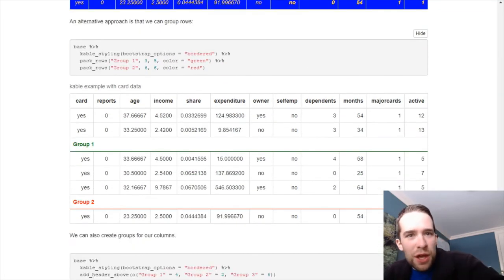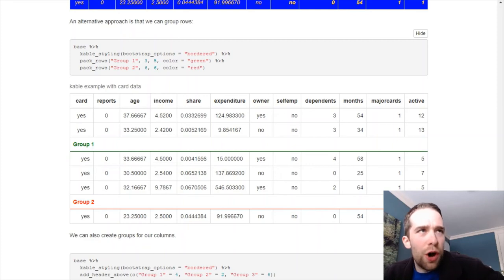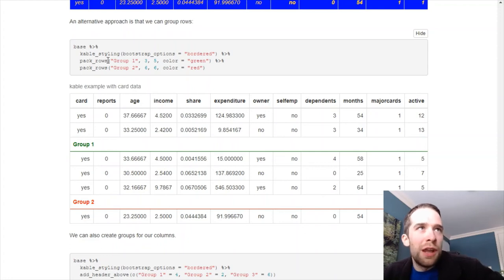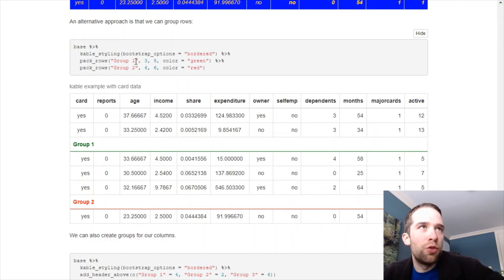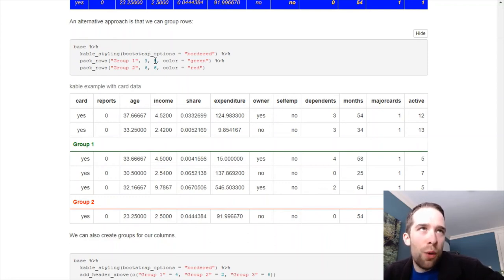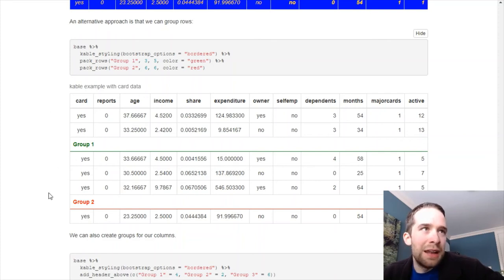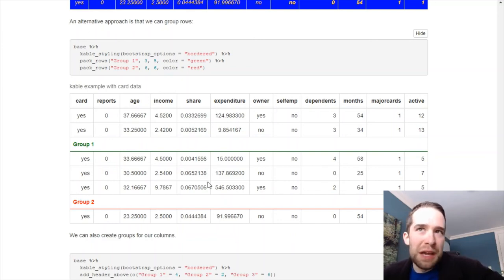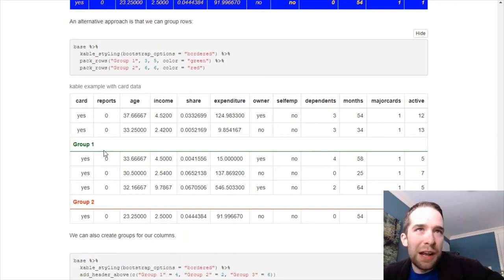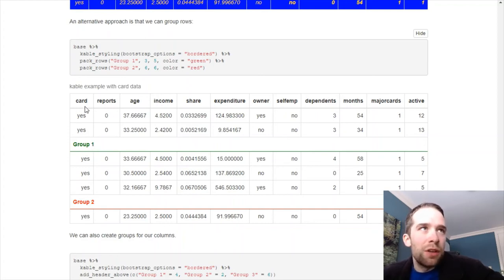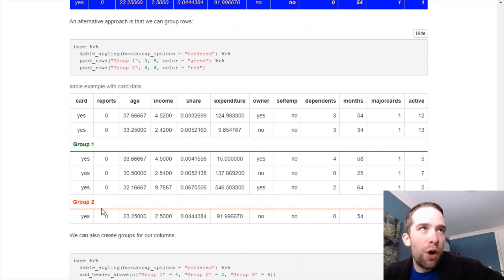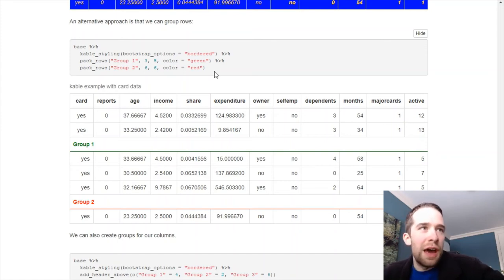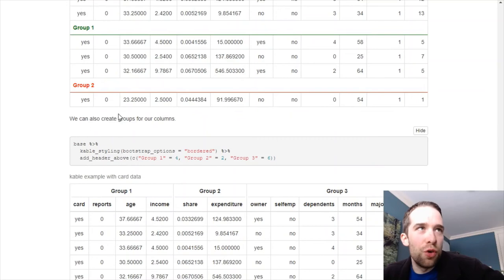Then we can create groups for our rows and columns as well. So we can start by using this awesome pack rows function here. Now, our arguments are going to be starting with the name of the group. Let's just call it group 1 for starters. And then the starting row and the end row for the group. So I want to start at row 3 and at row 5. And I just want to make that whole grouping of rows green. Notice we've got this nice green title and border here that's green. Similarly, maybe I just want one single row here in group 2. So starting position is 6. End position is also 6. And let's make that red for group 2.